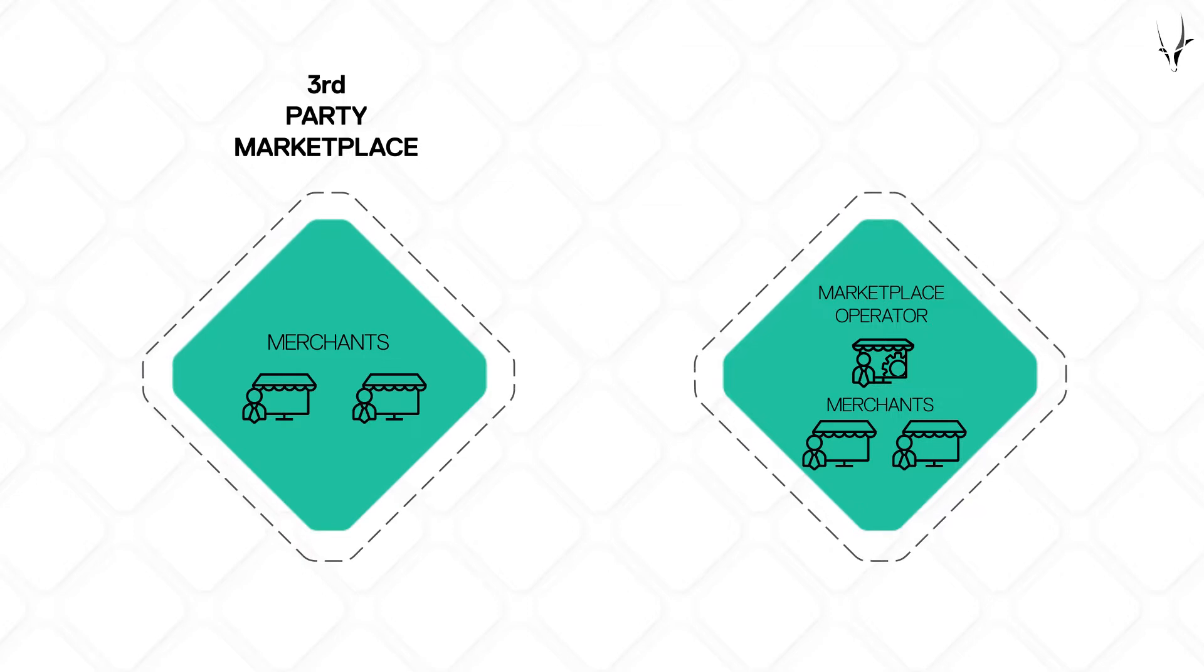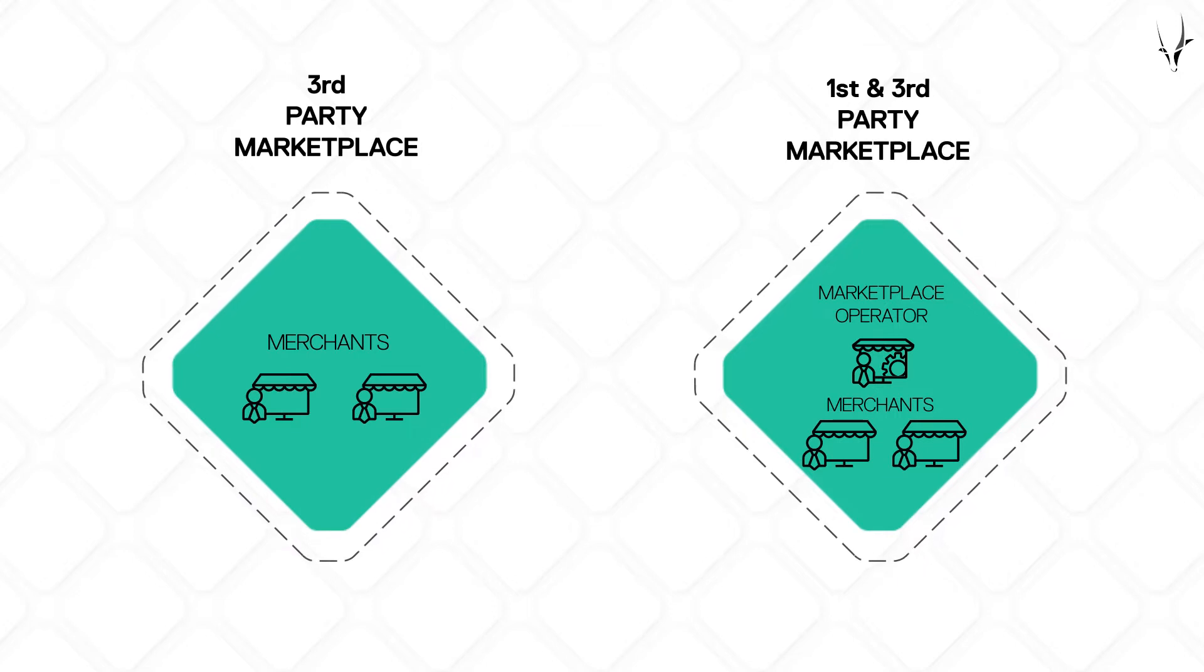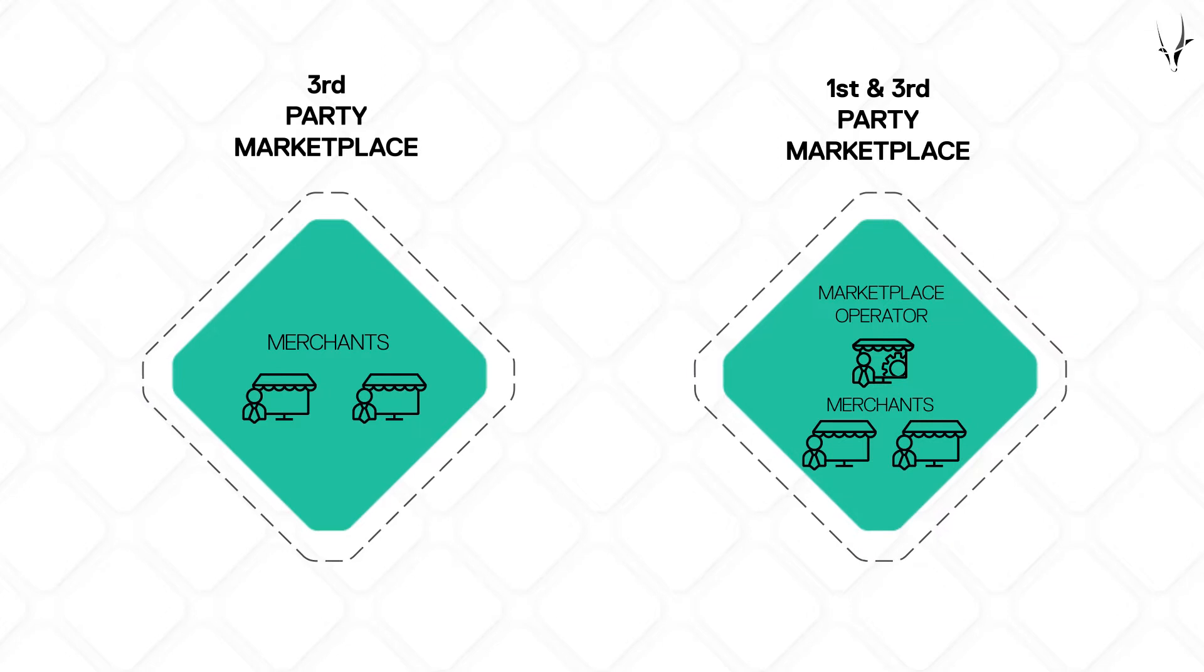The second is known as a first- and third-party marketplace. Here, the operator not only runs the platform, but also sells products alongside third-party merchants.